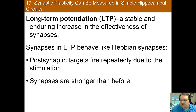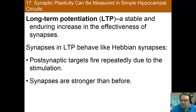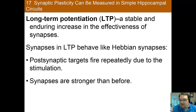Long-term potentiation is a stable and enduring increase in the effectiveness of a synapse, and it's also believed to be a way that the brain may store information. Essentially, these are synapses that behave like Hebbian synapses. When a postsynaptic cell receives information repeatedly from the presynaptic cell, it makes these synapses stronger than before — those that fire together, wire together. The thought is that this may also be used to store information.